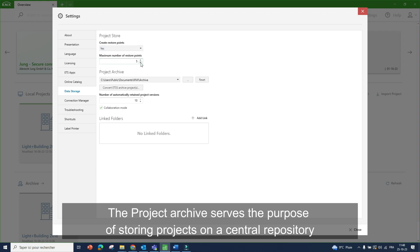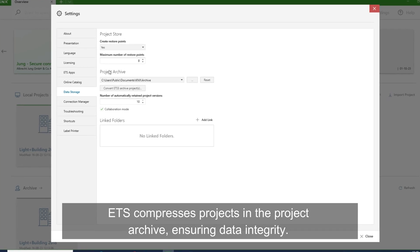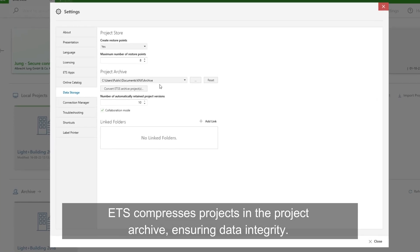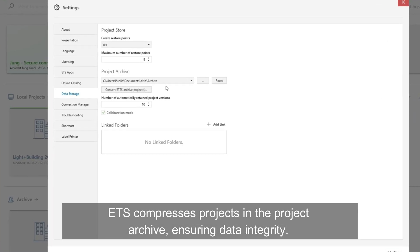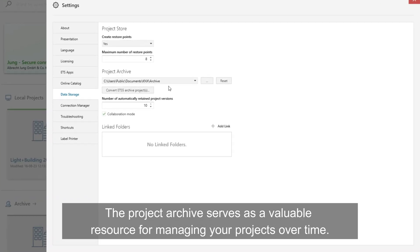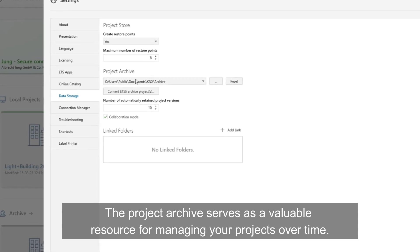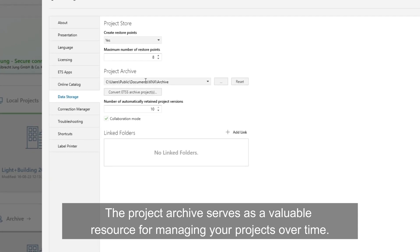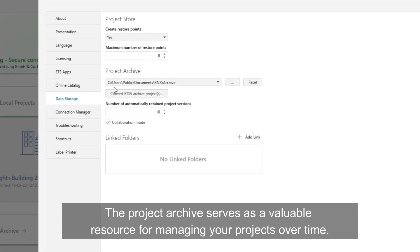Project archive. The project archive serves the purpose of storing projects on a central repository. ETS can process projects in the project archive, ensuring data integrity. The project archive serves as a valuable resource for managing your projects over time.